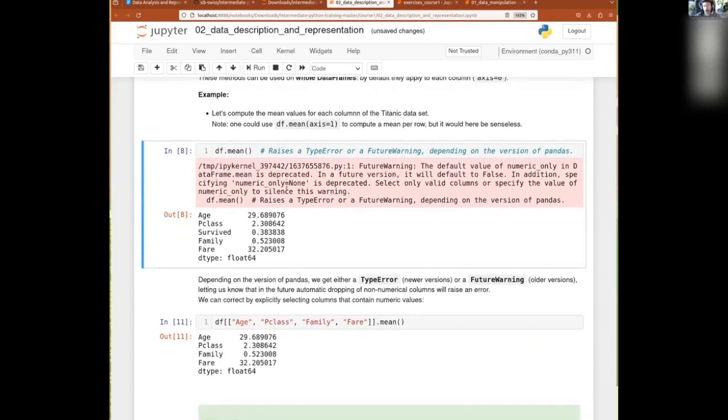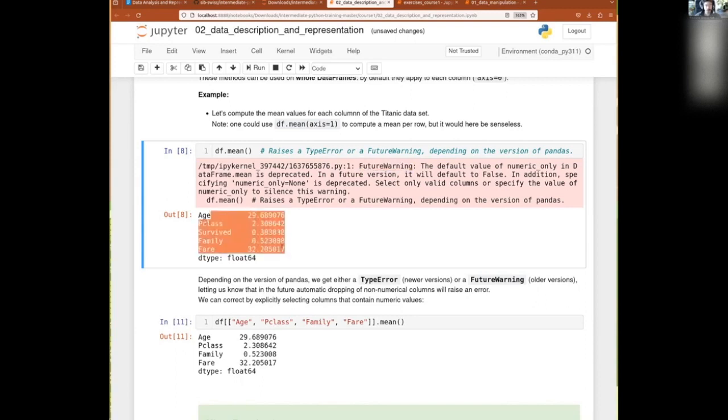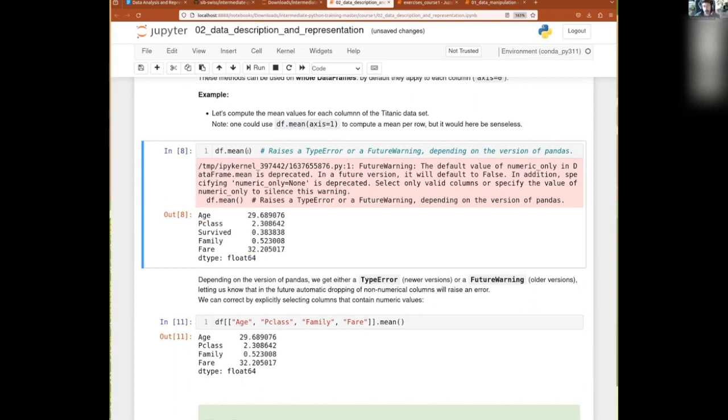There we get a little future warning, depending on your version of Pandas or most modern version. Nowadays, you will get the warning, but it's just a warning. So it still does operate. It's just maybe later on, because this is a future warning, this will not work anymore. But for the moment, what we do get is a mean for all of the columns, because by default, mean will operate on the level of columns.